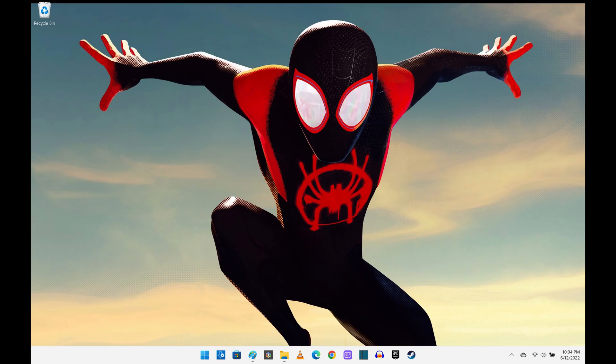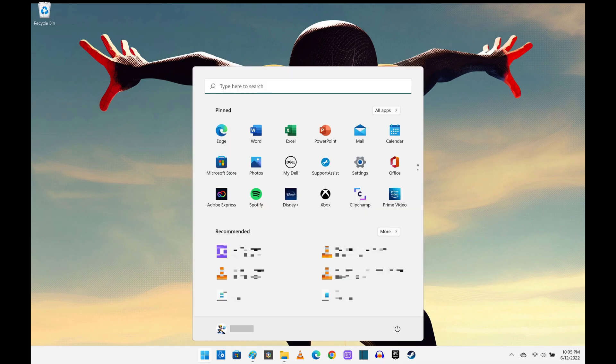Step 1. Navigate to your Windows 11 home screen, and then click the Windows icon to open the Start menu.